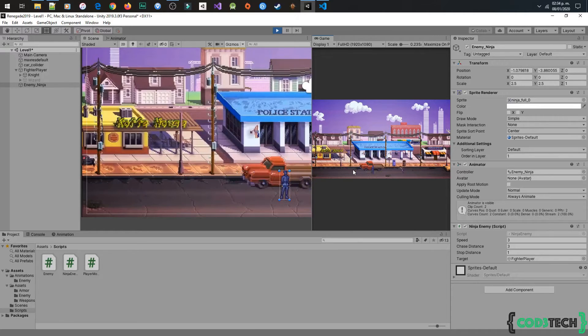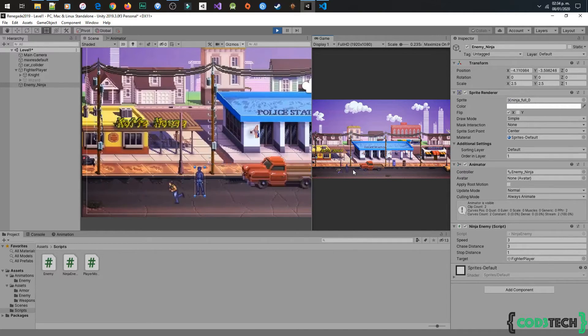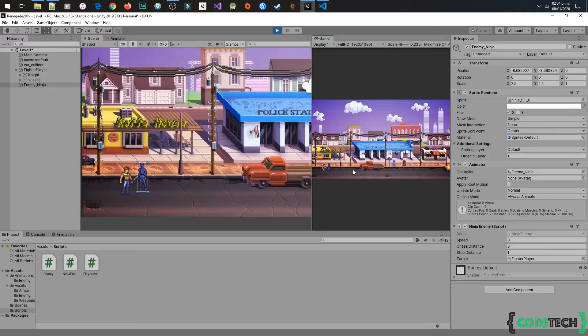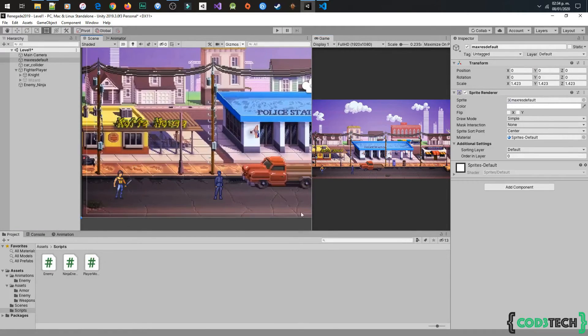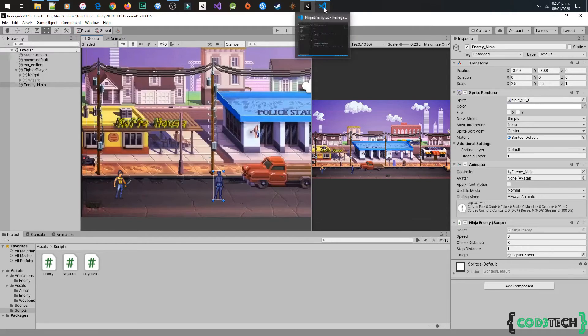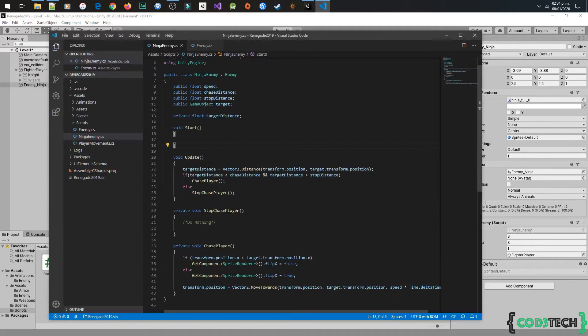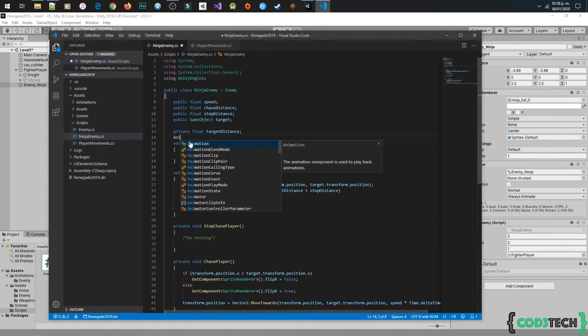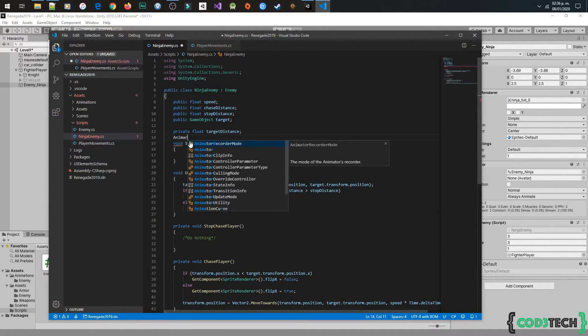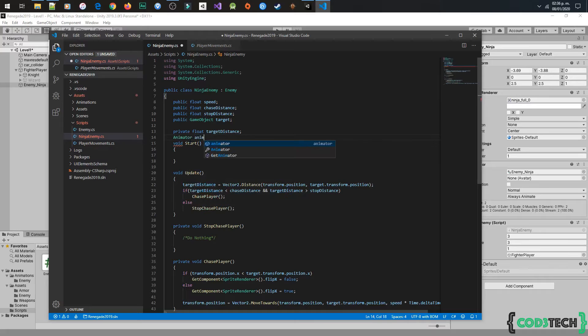Now our enemy is chasing the fighter player, but we have to change the animation. Go back to code and declare the animator variable, and as always get the component.